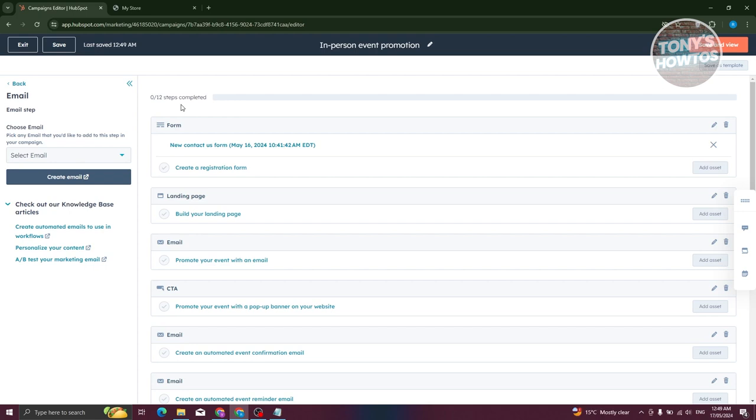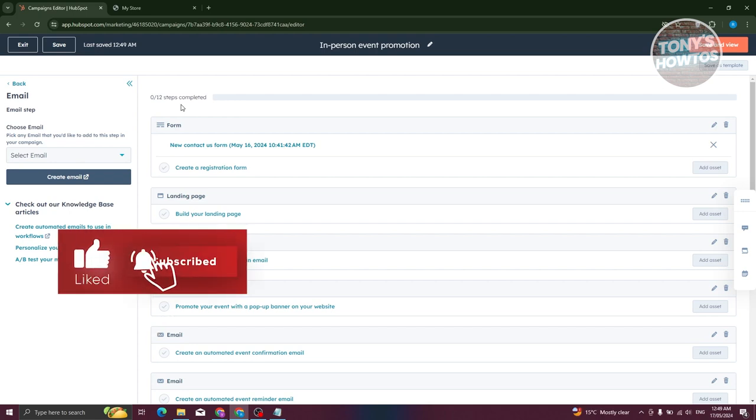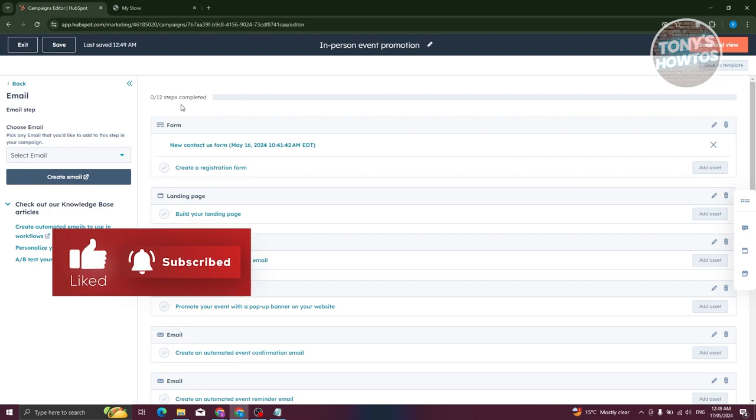Those are the beginner things you need to know for HubSpot Marketing Hub. That's about it — if you found this video helpful, hit the like and subscribe button and watch our next video.